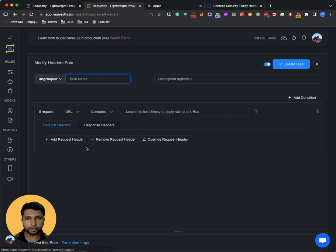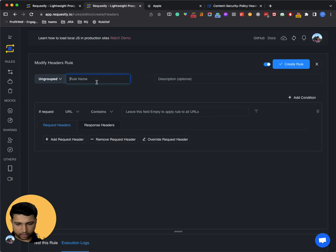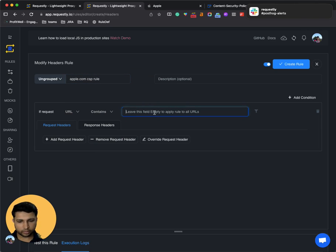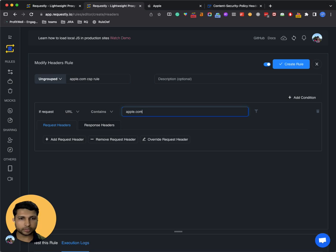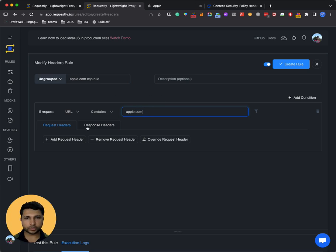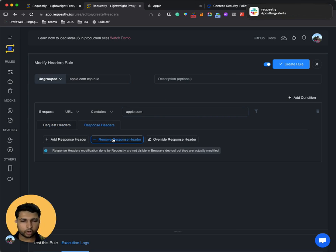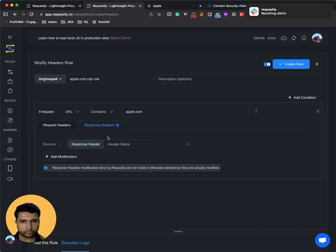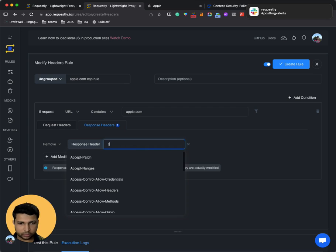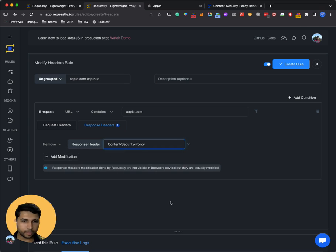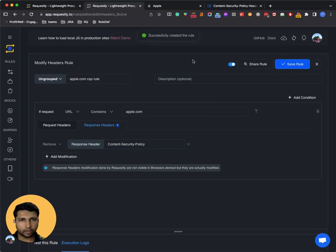Let's create a new modify headers rule and let's say apple.com CSP rule. We know the request URL contains apple.com and we want to modify response header. So we select the second tab and we choose the remove response header option. And we use content-security-policy as the header name. Once this is done, I save the rule.